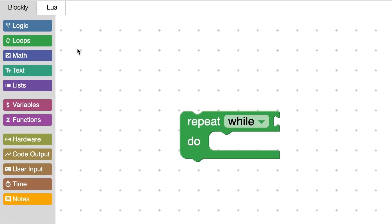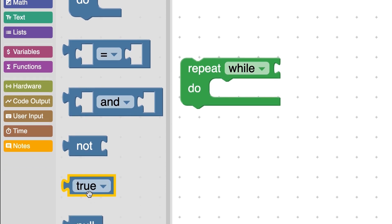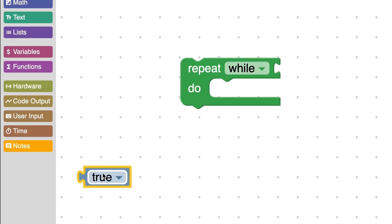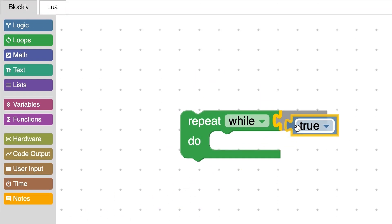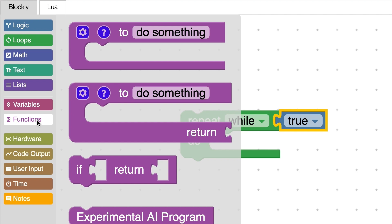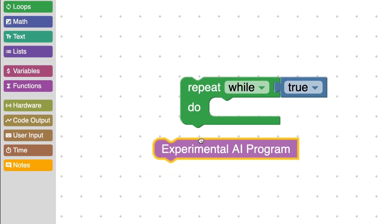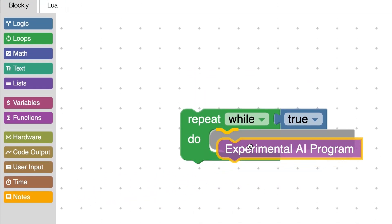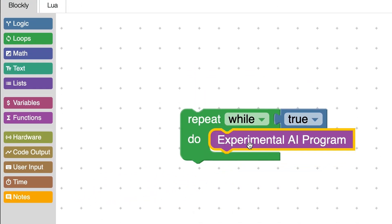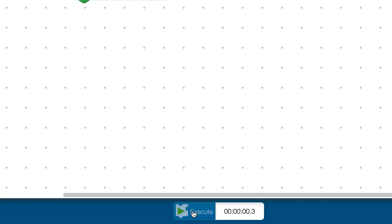Codenode AI is your student's new learning assistant. Program the Codenode with the new AI programming block in SparkView and Capstone software. Then watch how Codenode AI will assist your students' learning.